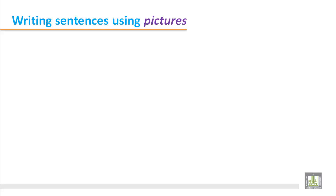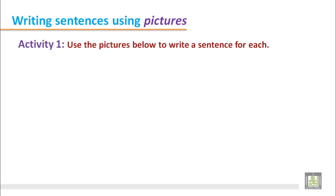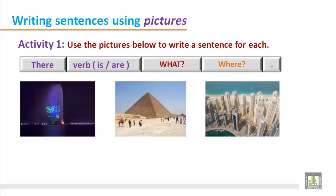Writing sentences using pictures. Activity 1: Use the pictures below to write a sentence for each. This is a structure, and there are some pictures you can use to write a sentence for each picture.